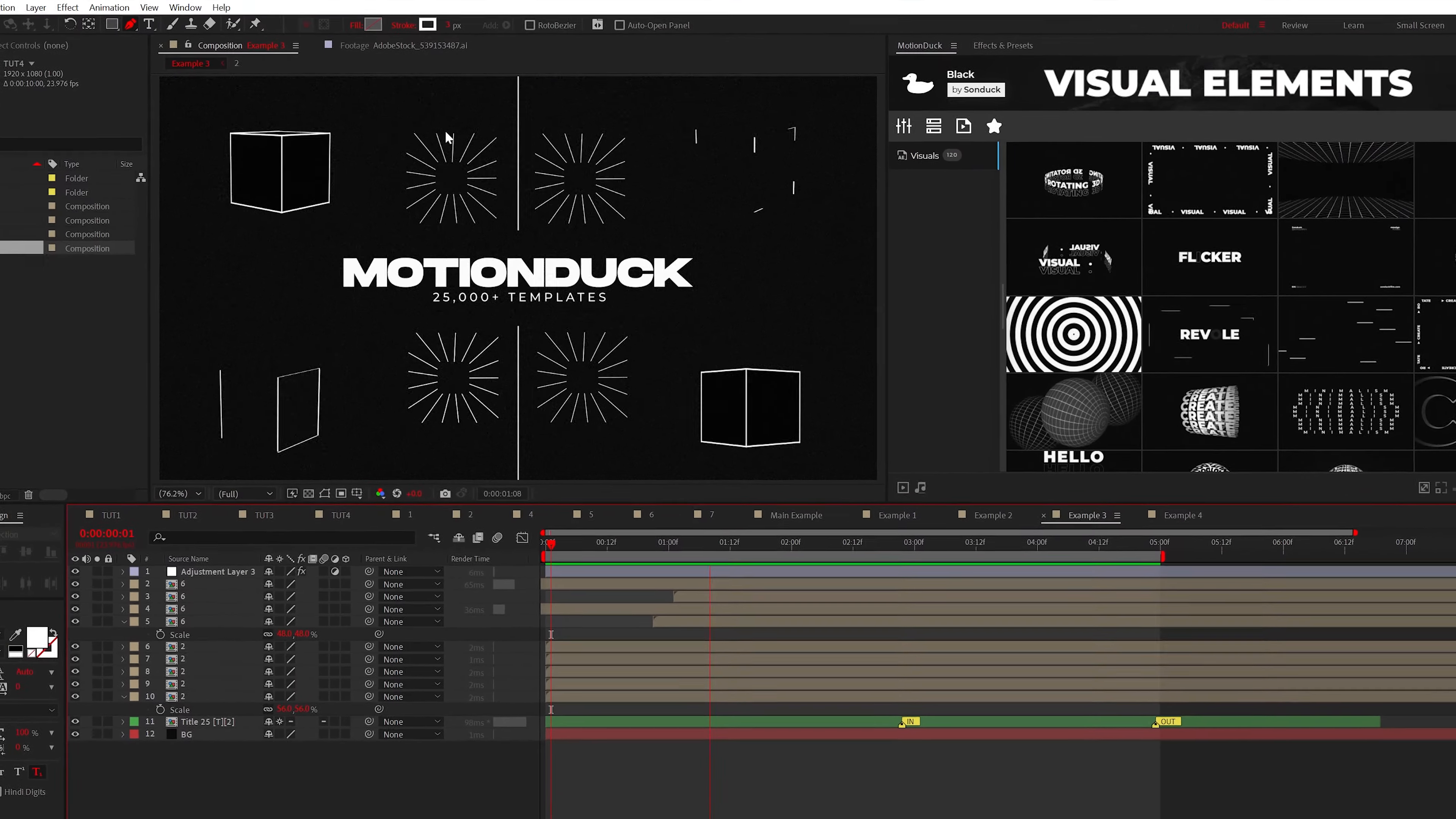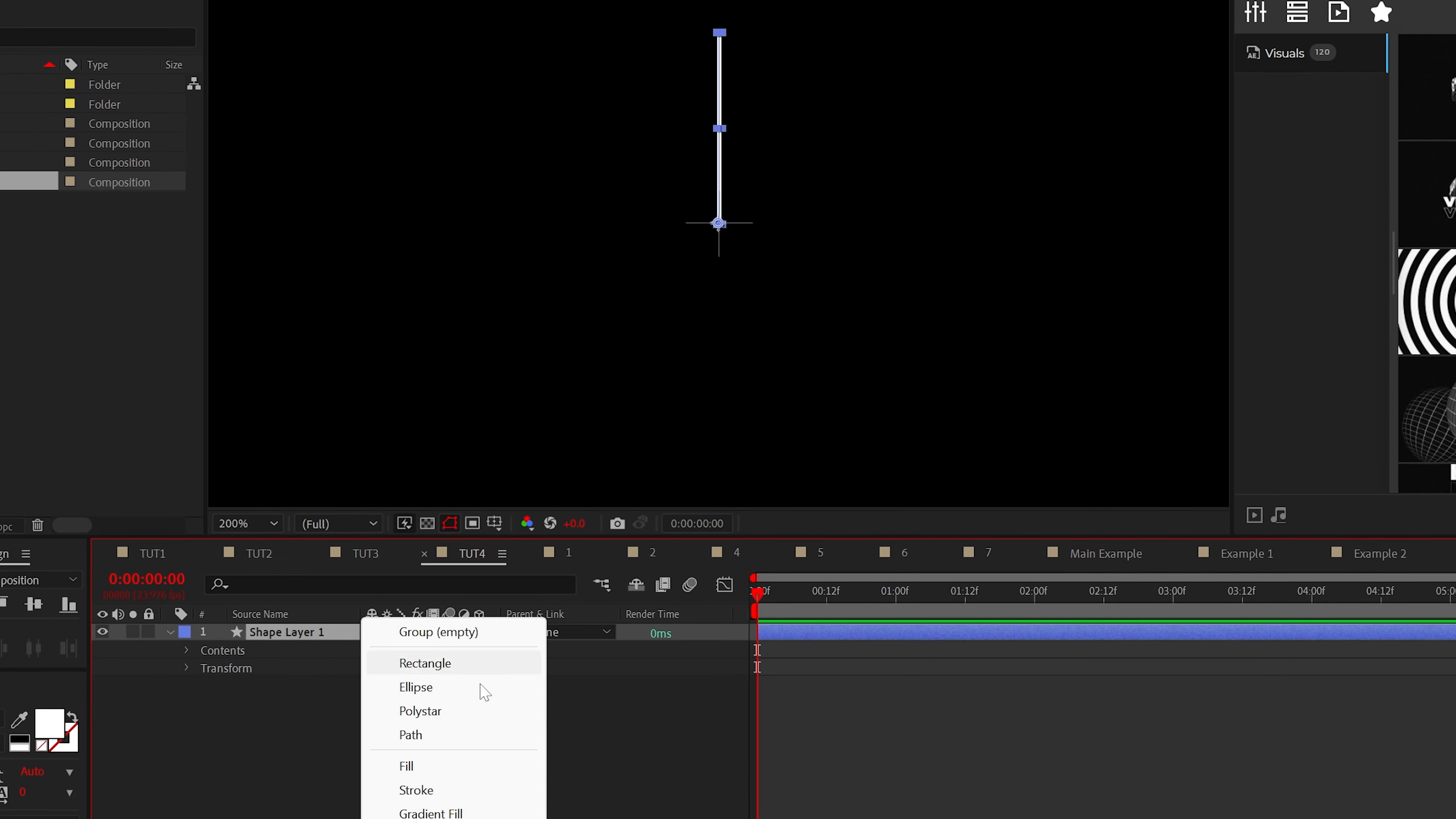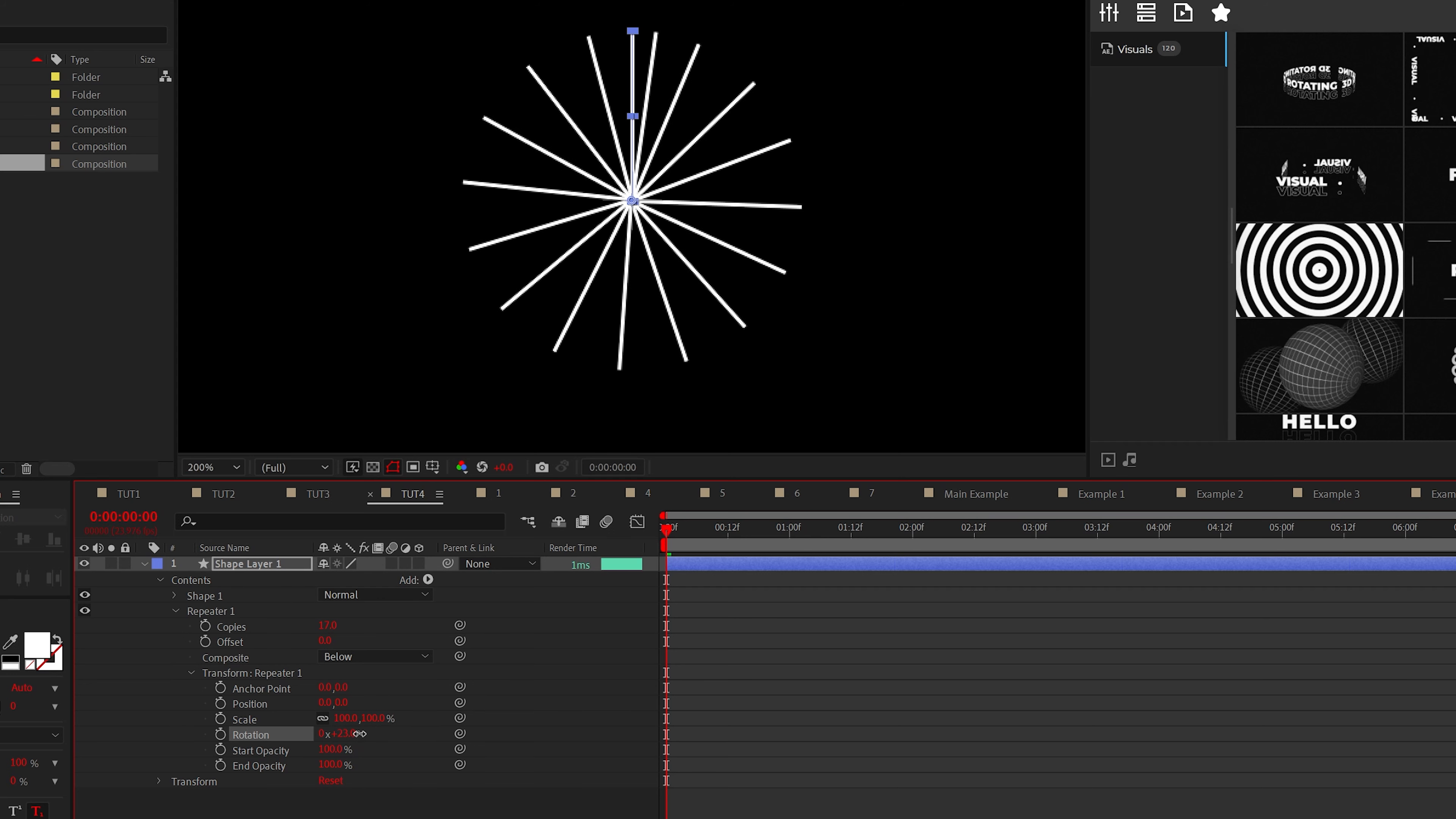All right, back in this thing, we're going to create this rectangle array of lines. So directly in the same composition with the pen tool, create a straight line like this and go into the shape layer to add a repeater. Be sure to increase the copies and set the X position to zero. Then increase the rotation until you have this circle array.